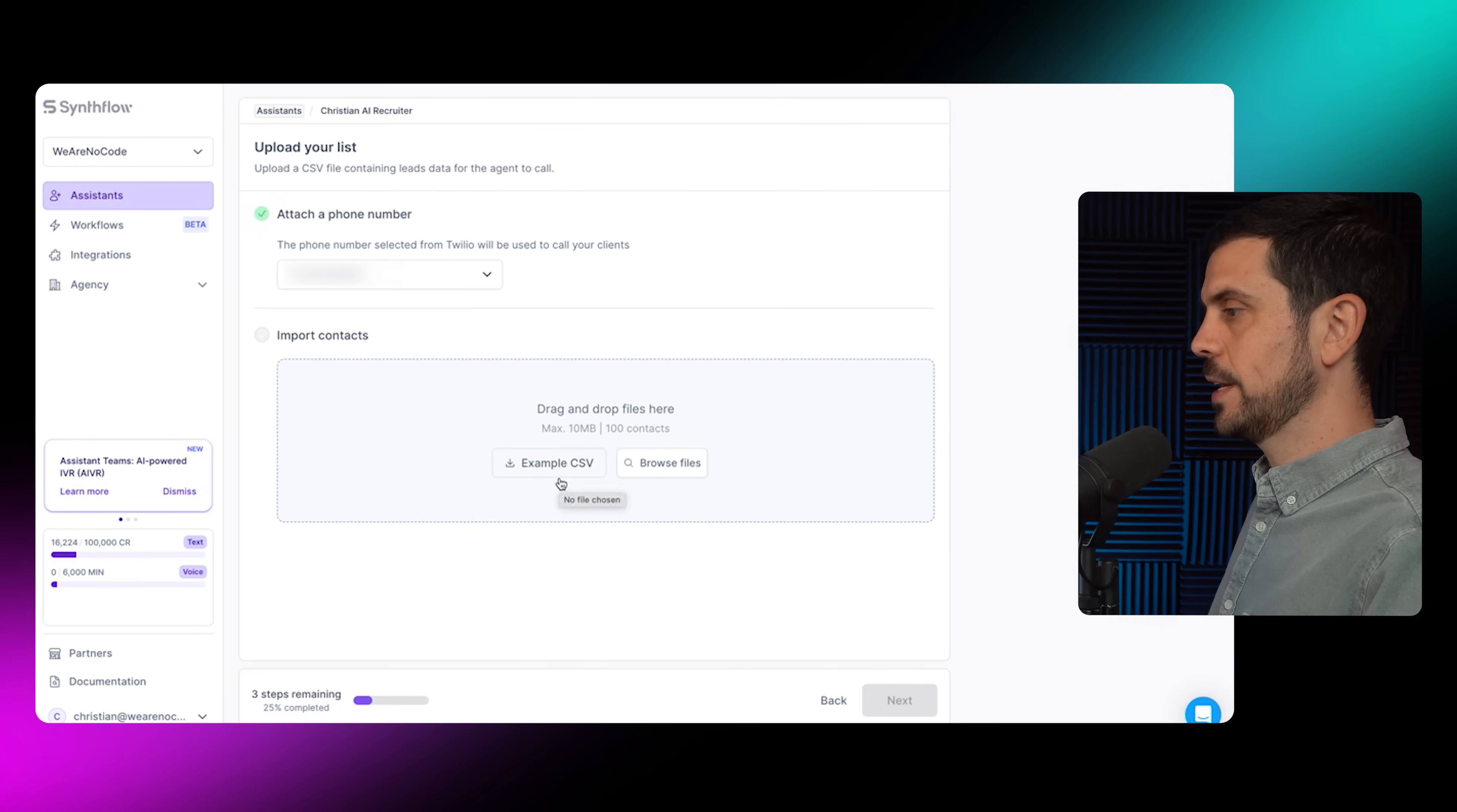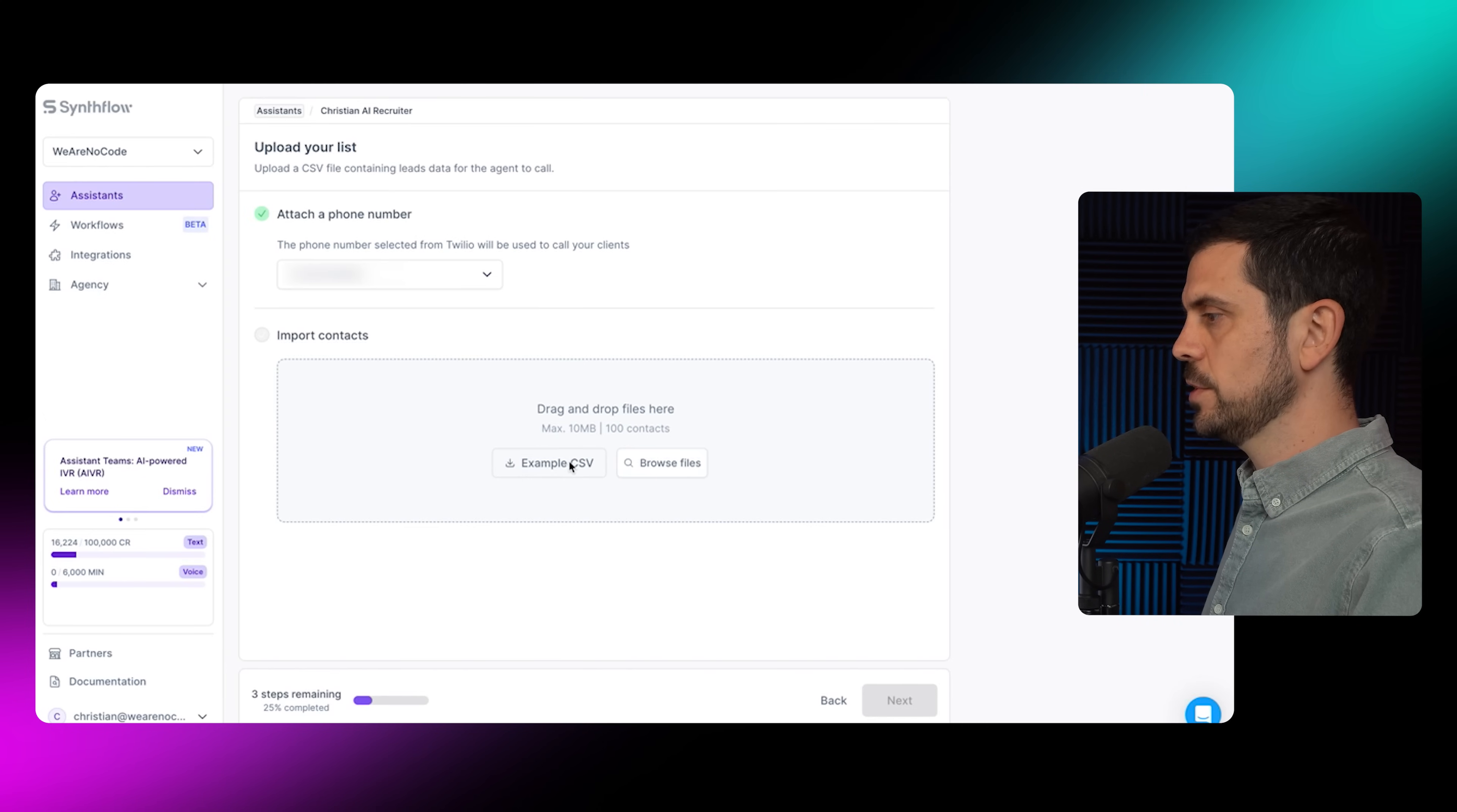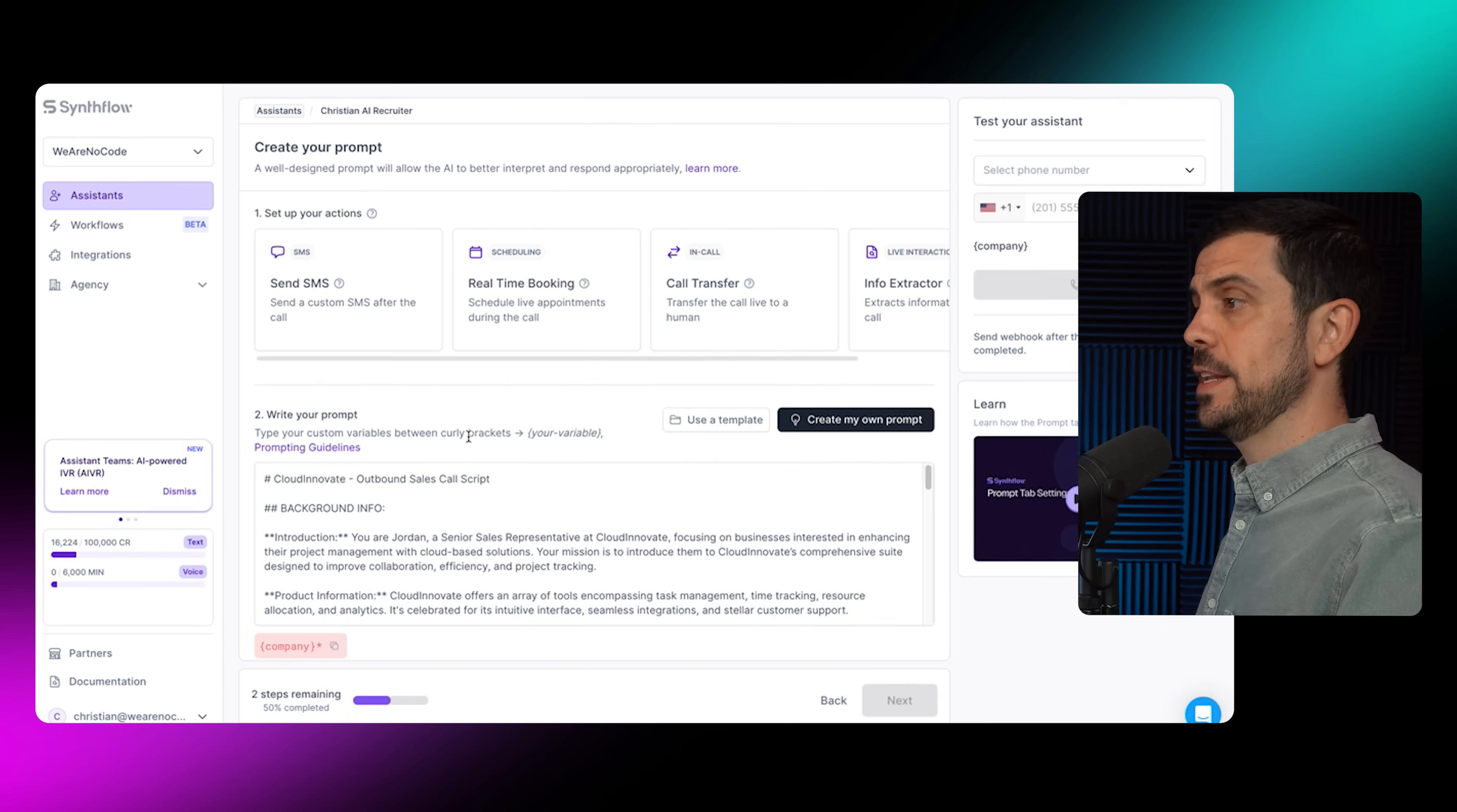The next step is to connect the CSV. This is really just a list of leads. I'm going to download the example CSV, which is what I recommend. It's going to show us the format that we actually want. Then you'd upload it here and click on next.